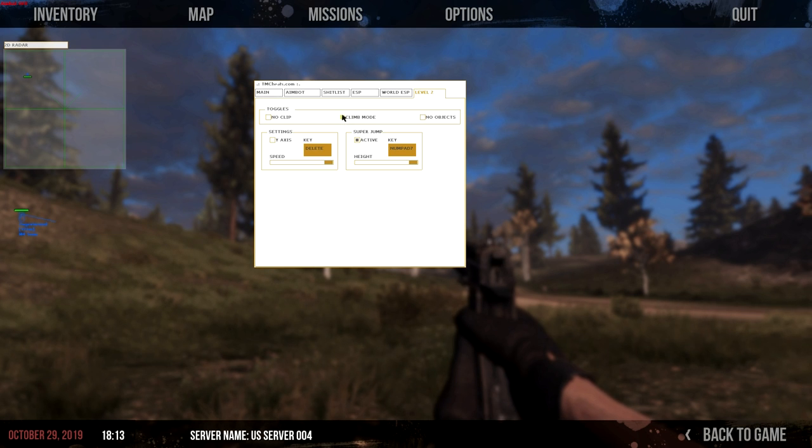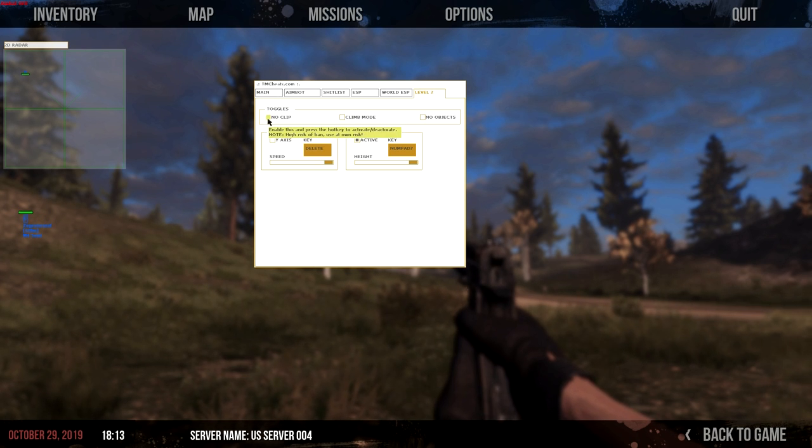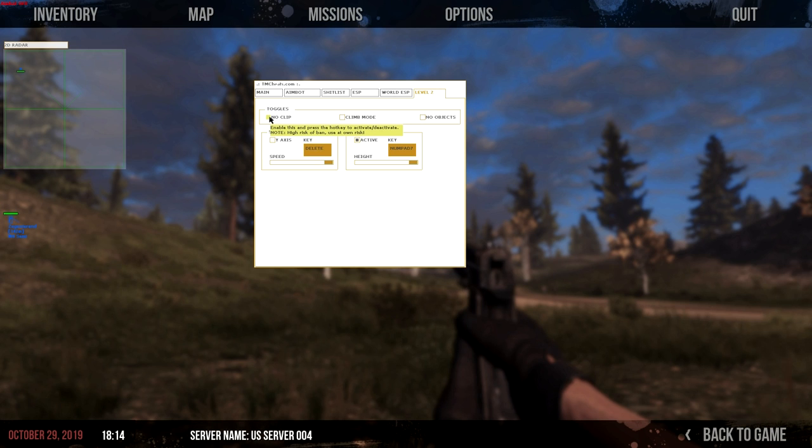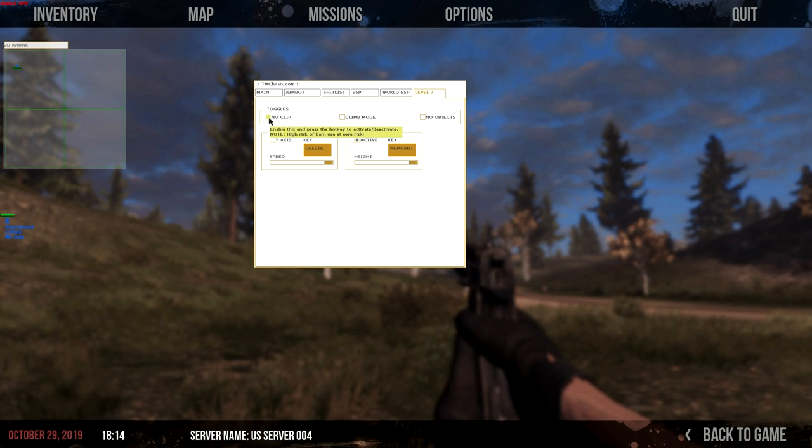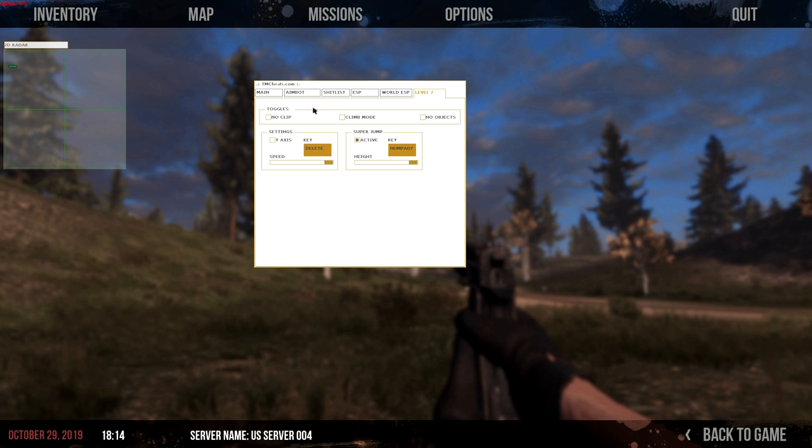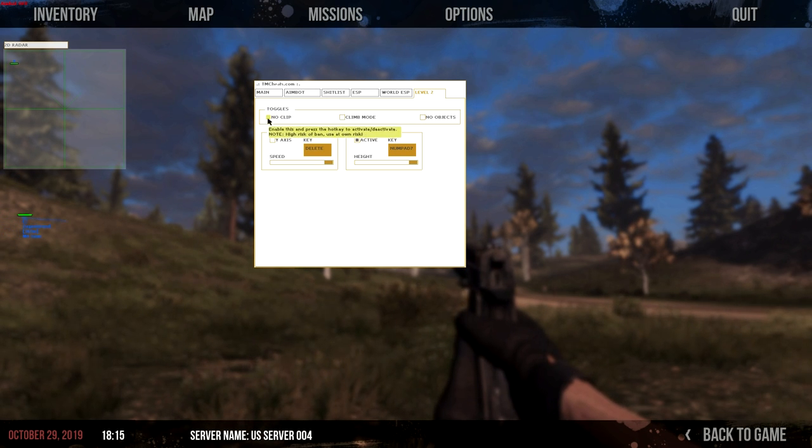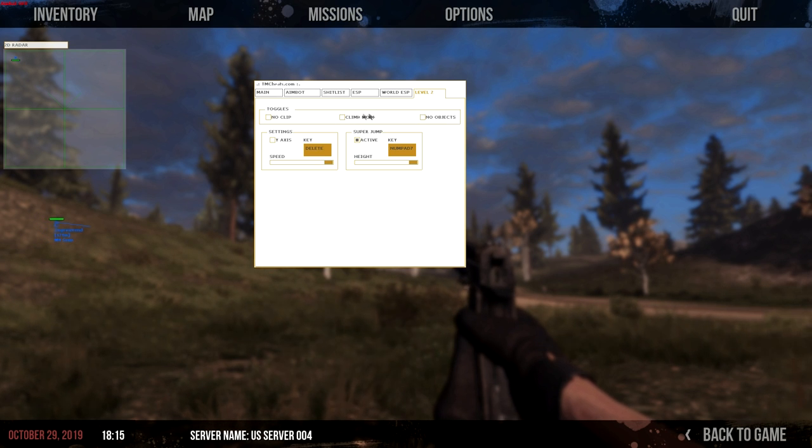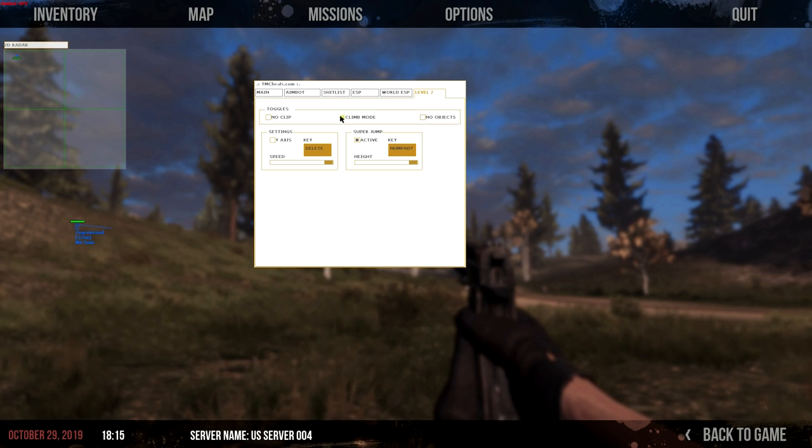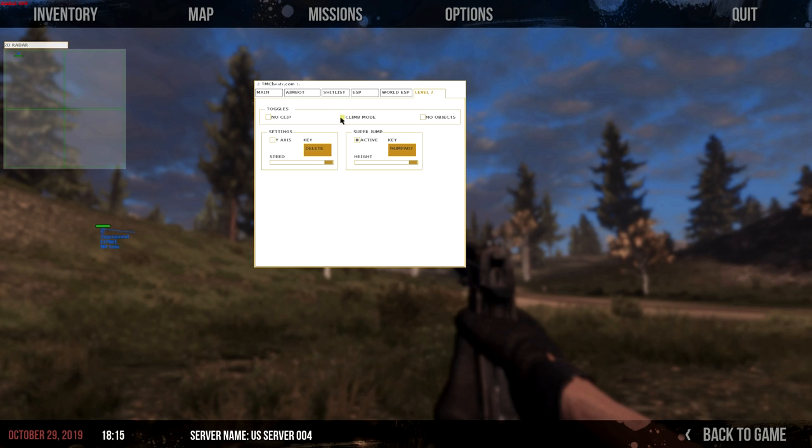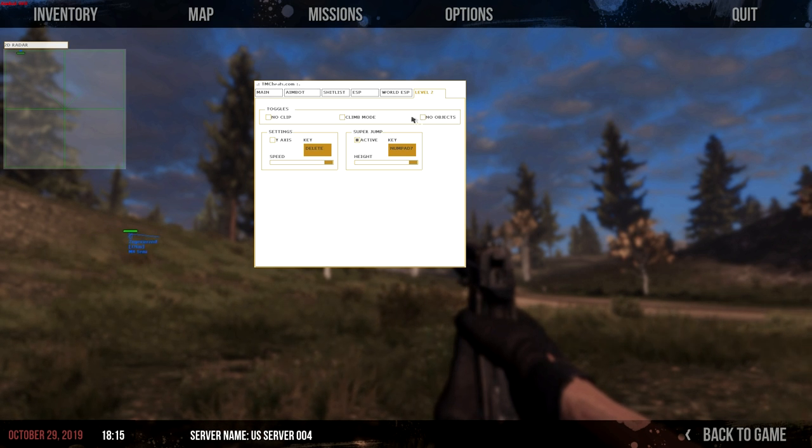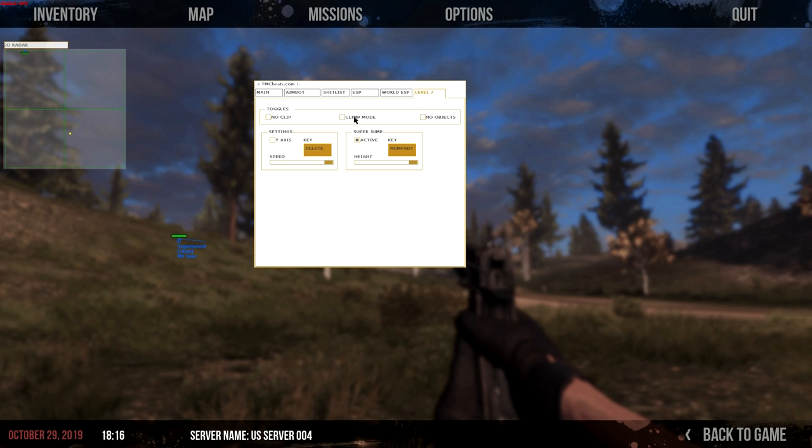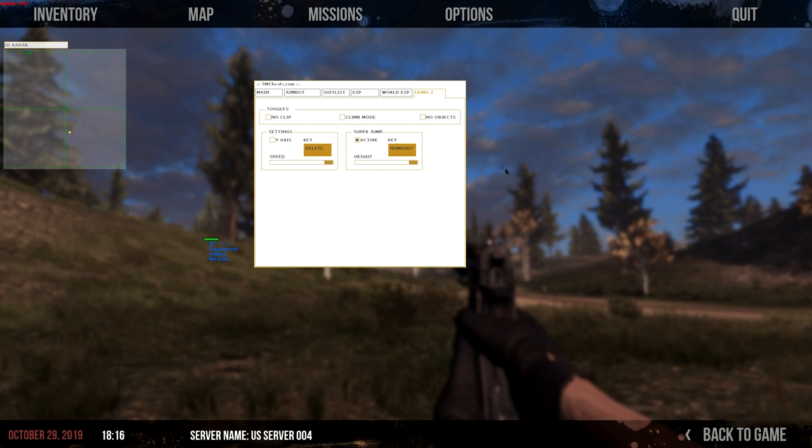Noclip does have a high risk of ban, and you must use it at your own risk. So do not blame me or Tom M. Cheats website for not warning you because it's right there. But for no objects, climb mode, they're not bannable, they're not really detected right now. But if you want to use no objects, just reload the map and it'll show up without any trees or anything.